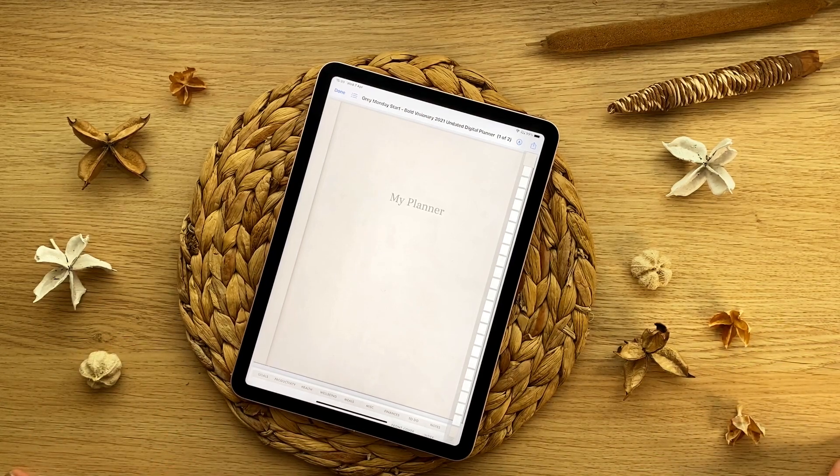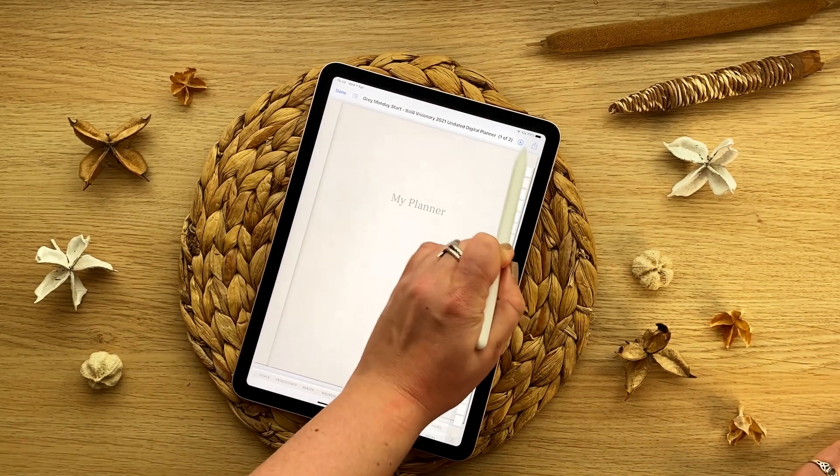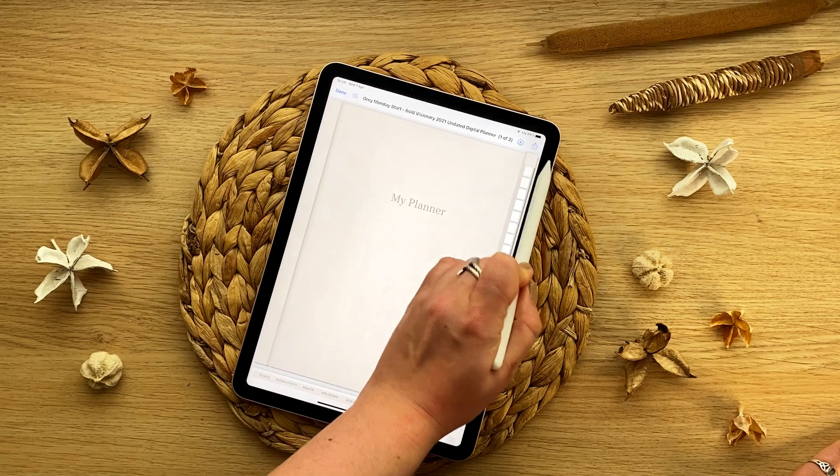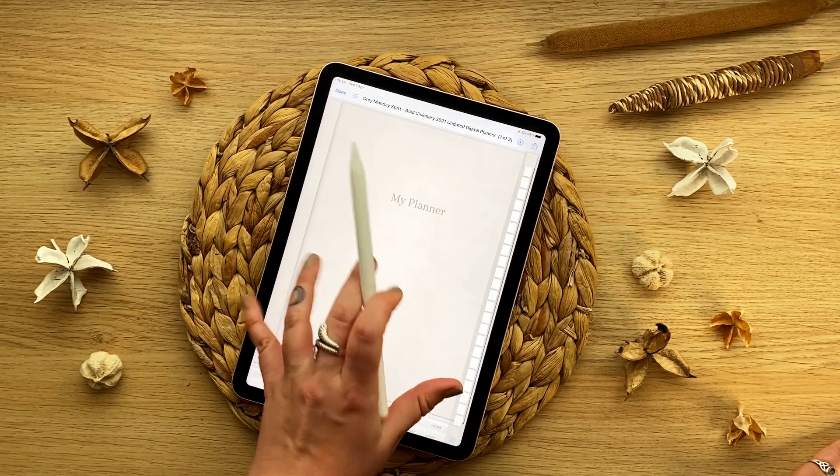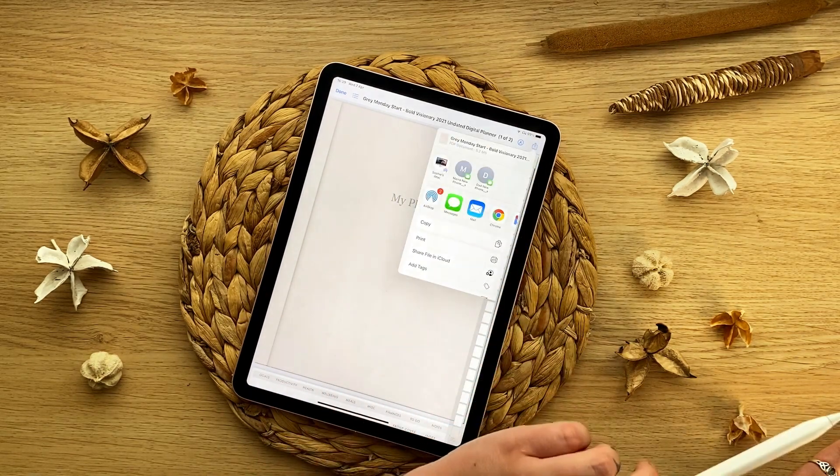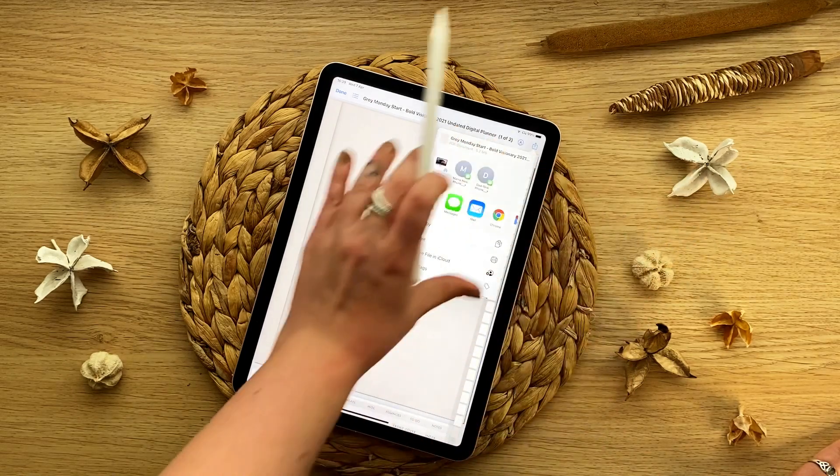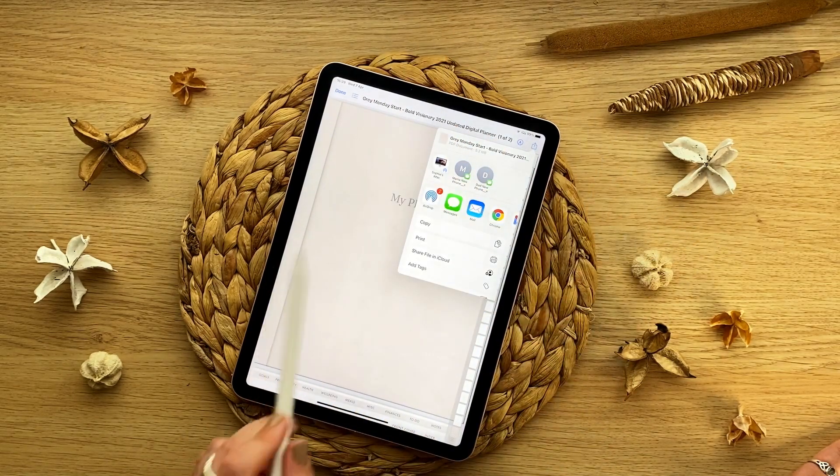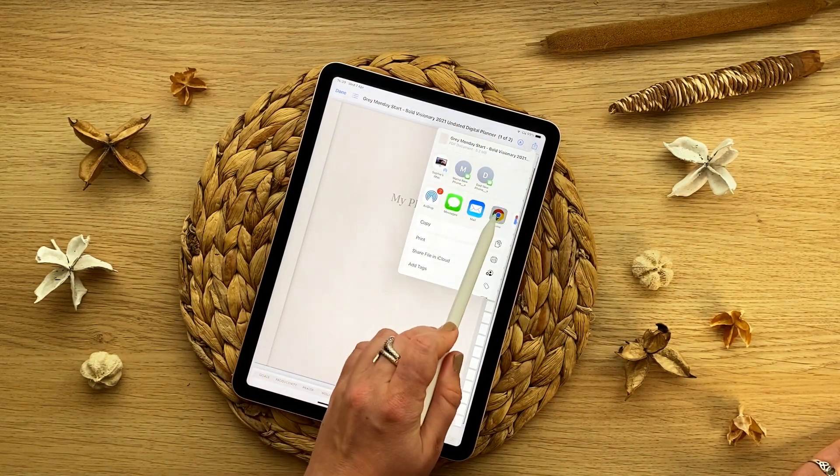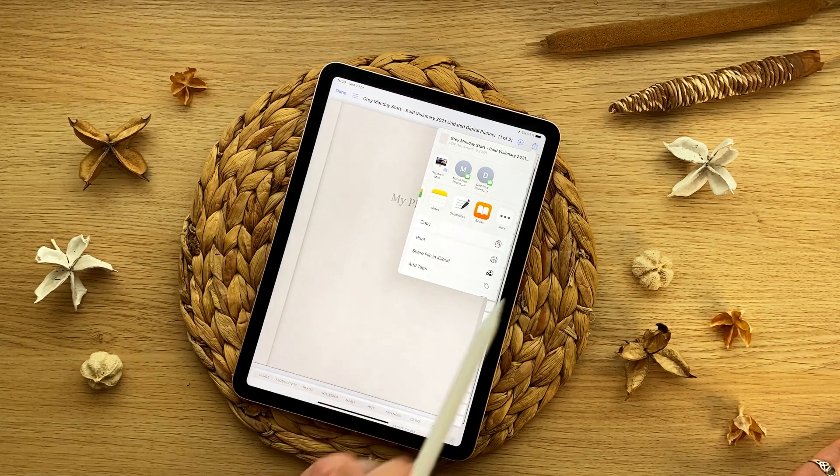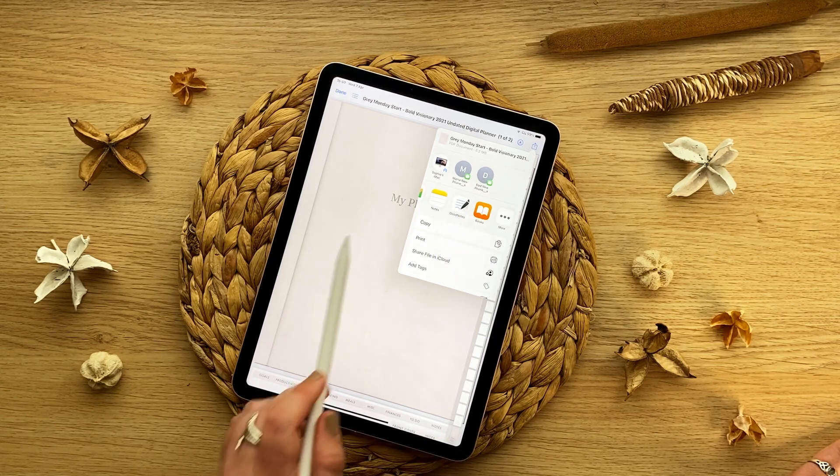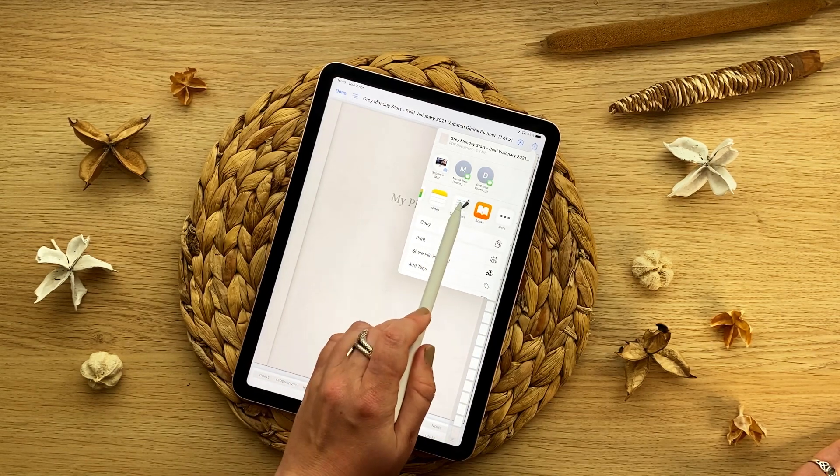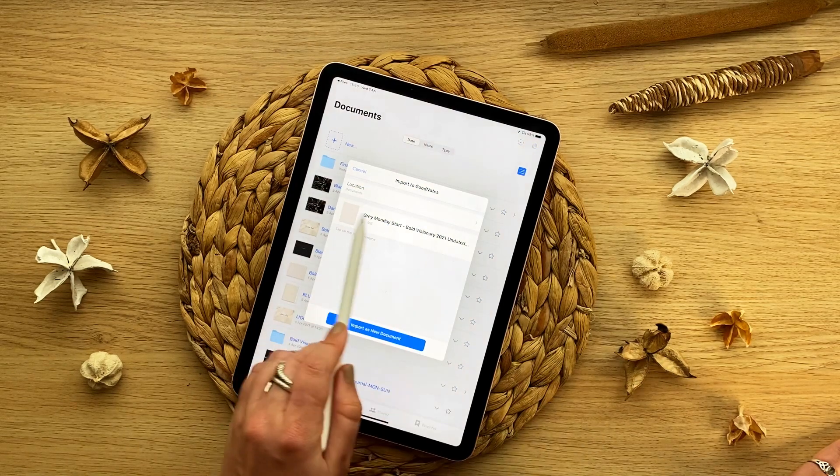What you're going to do is head to this share icon here in this view with your PDF. You're going to click share and then it will come up with this little box and we're just going to scroll to the side and we're going to find GoodNotes or our note-taking app. Then we click GoodNotes and